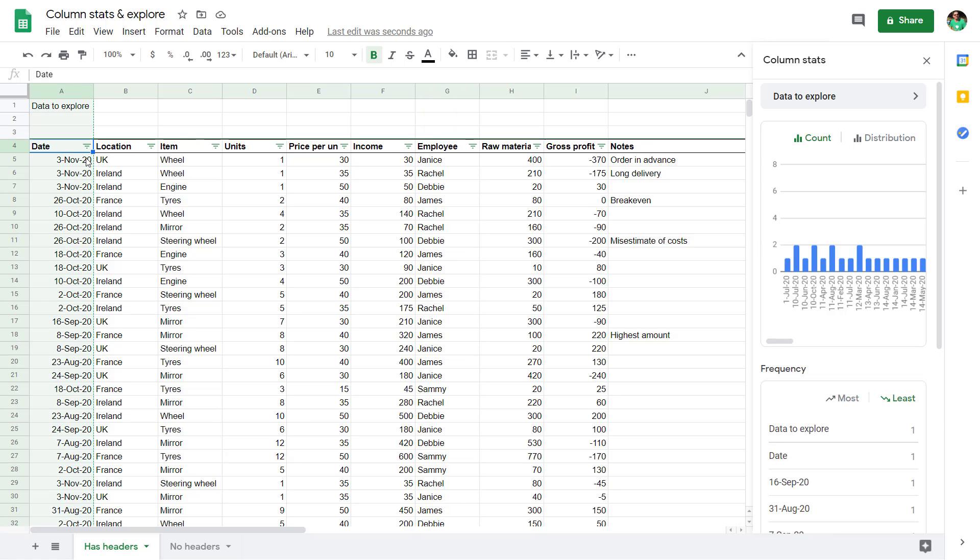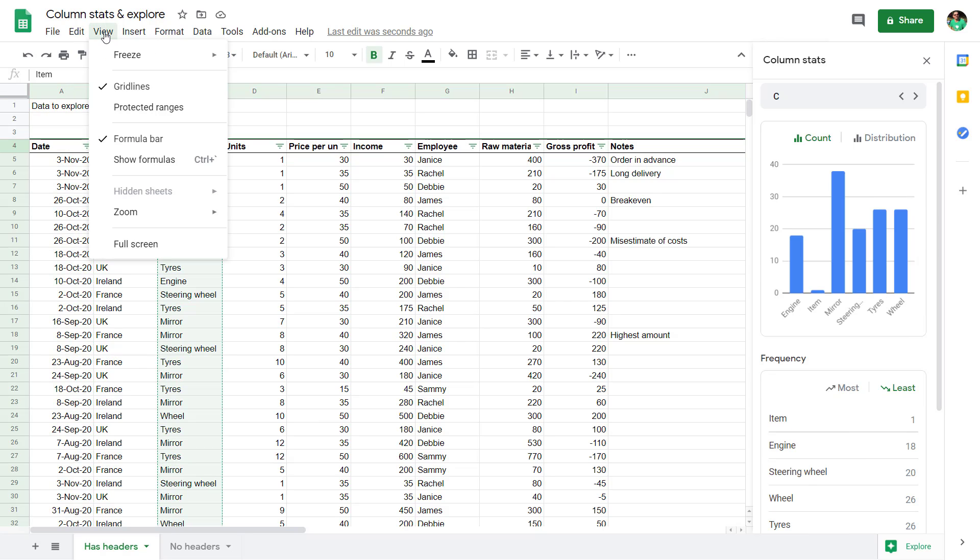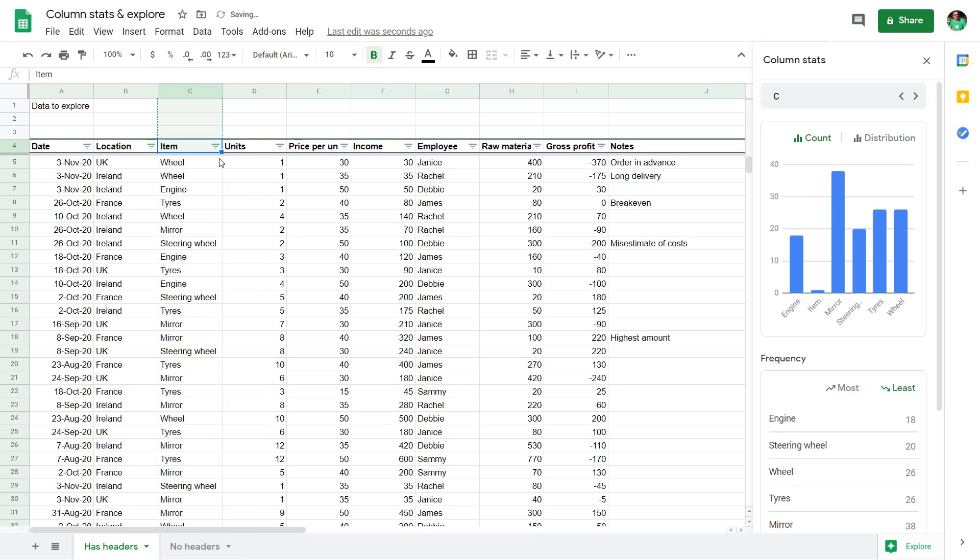You can kind of partly get away from that by using freeze panes. Click on the row you want to freeze, even just a cell is fine, and then choose view, freeze panes, and then freeze up to current row like that.